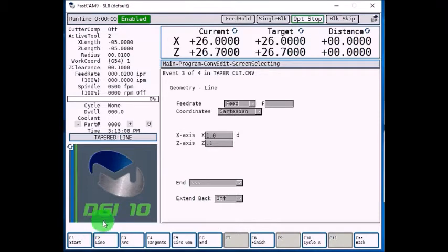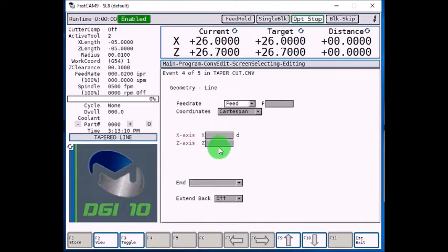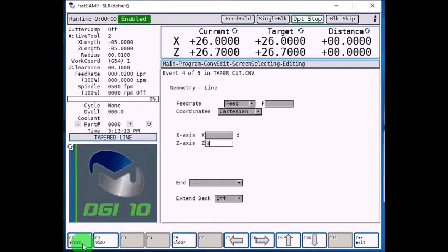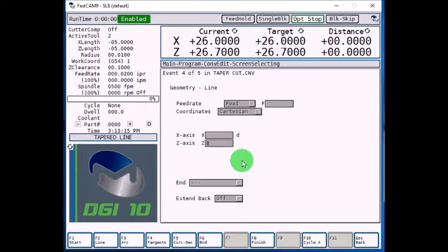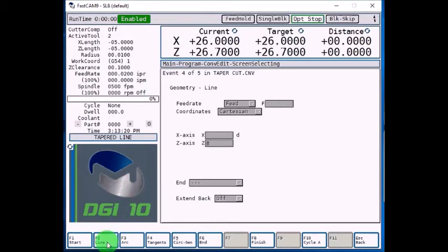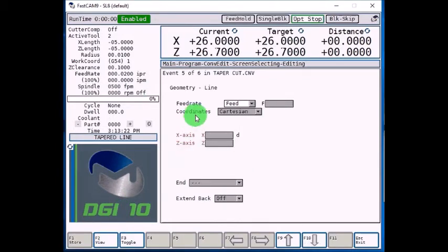Now F2 line, we'll go to Z0, and F1 store. So now we went to a diameter of 1, and we're right at the face of the part. So select F2 line, and now where it says coordinates, toggle that to polar.